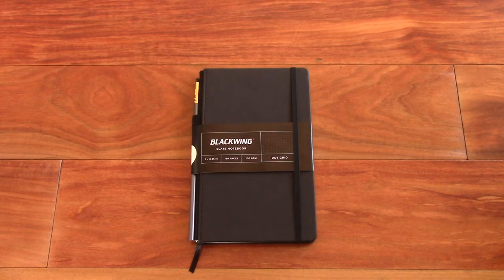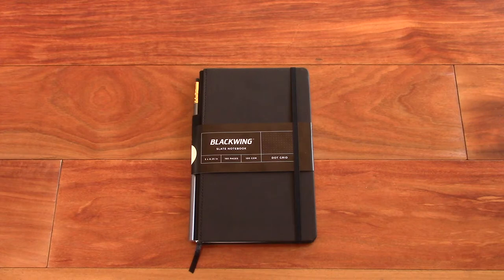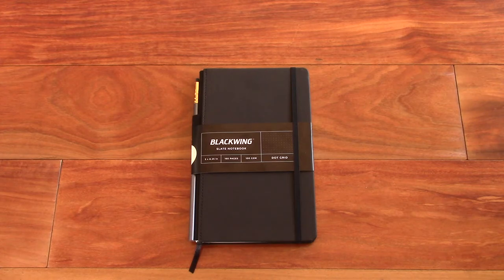Hello everyone. Today I'm doing a review of the Slate notebook made by the company Blackwing. So let's get started.